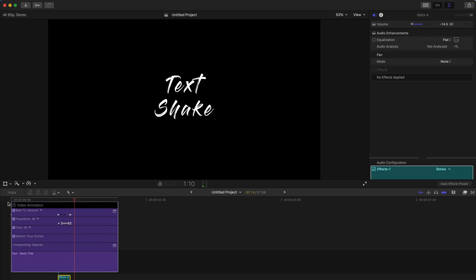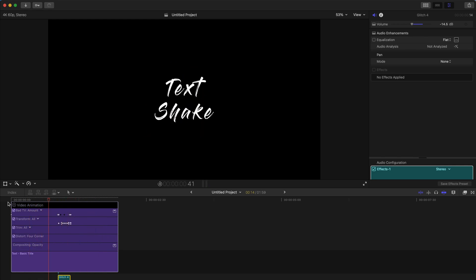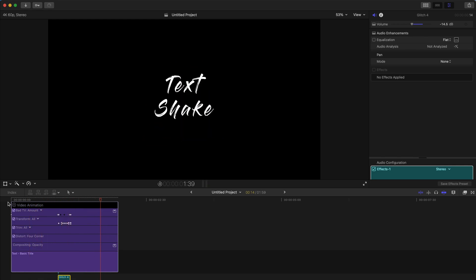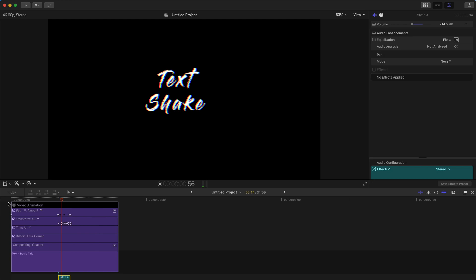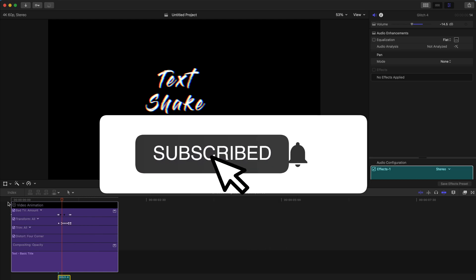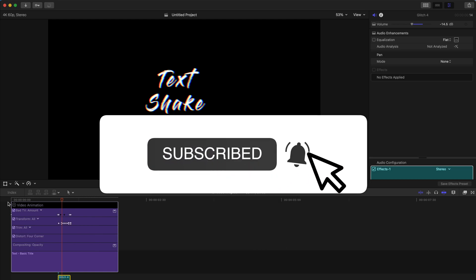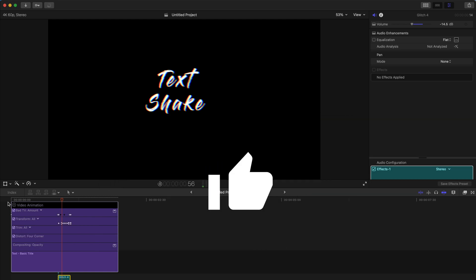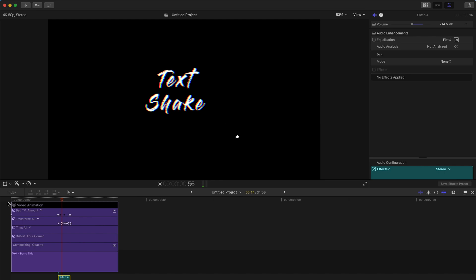That's the sound effect I chose — it's the glitch effect. And that's the end of today's tutorial. Hope you guys enjoyed this short tutorial. Thank you, bye bye.